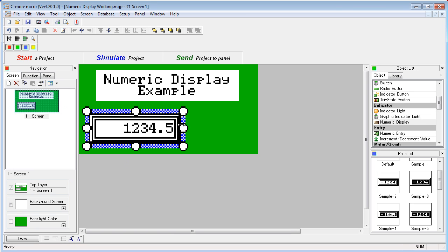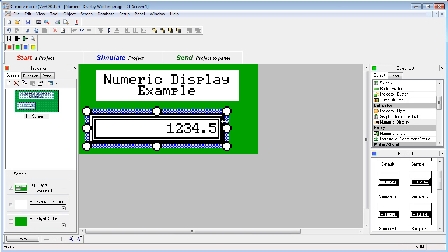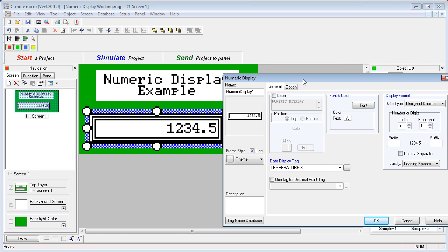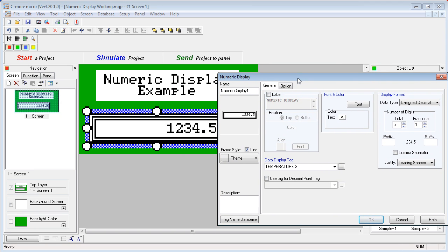I'm going to make this object bigger so we have room for all this text. Double-click on the object. Move this out of the way so we can see what we're doing. And down here we can specify a prefix.